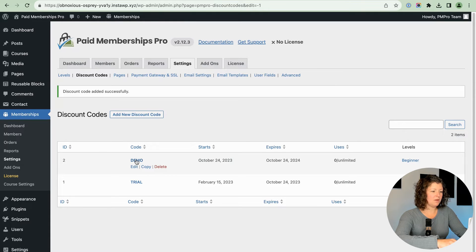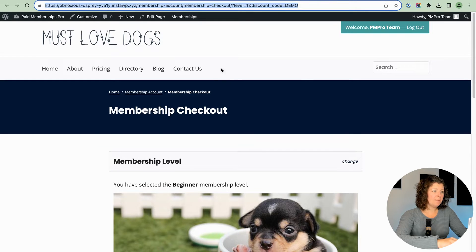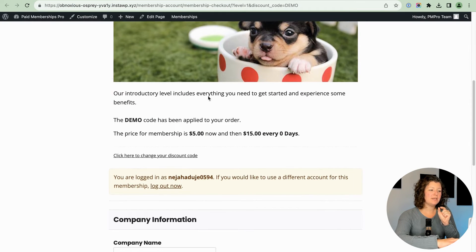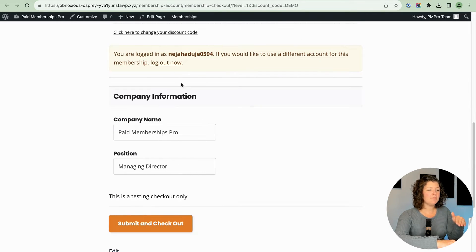Save code. So now we have our demo code created. If you click where it's applied to that level — beginner — you'll get the URL you want, which includes your site URL, membership account, membership checkout, the level ID, and the discount code. Appending the discount code to the end of the URL with the code name present will automatically apply it. You'll see the demo code has been applied to your order, and the price for membership is now $5 and then $15.